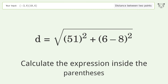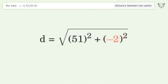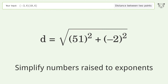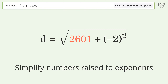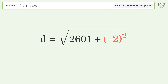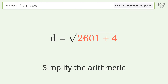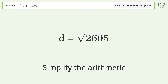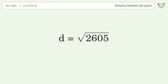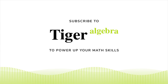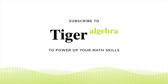Calculate the expression inside the parentheses. Simplify numbers raised to exponents. Simplify the arithmetic. And so the distance between the two points is the square root of 2605, or 51.039.